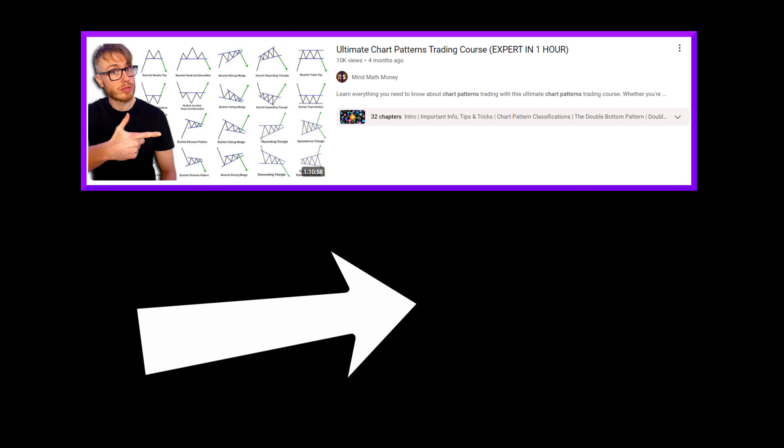This video was just a short clip from our full chart patterns trading course. If you have some time, I recommend clicking or tapping on the screen to watch the full course. I hope to see you guys in the full video very soon — take care, ciao ciao.